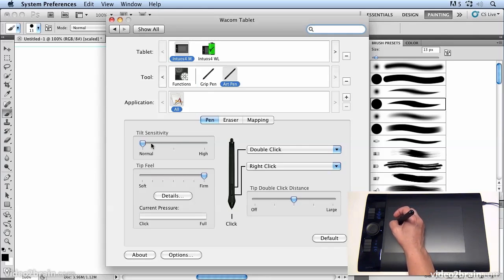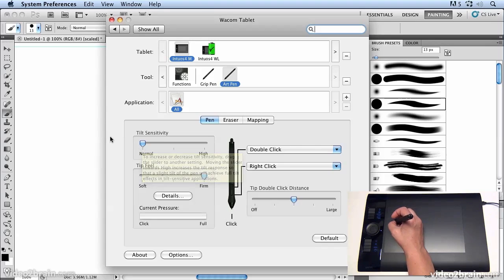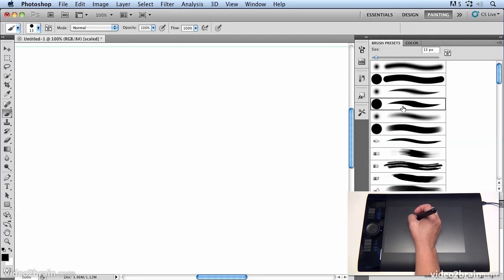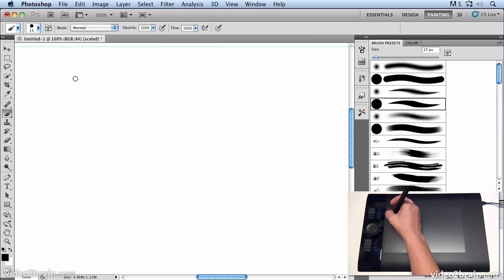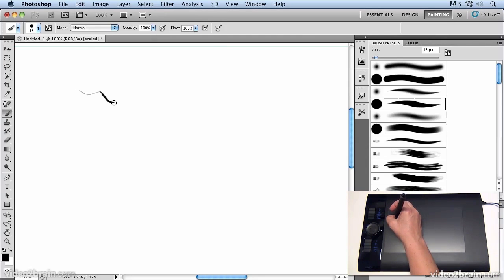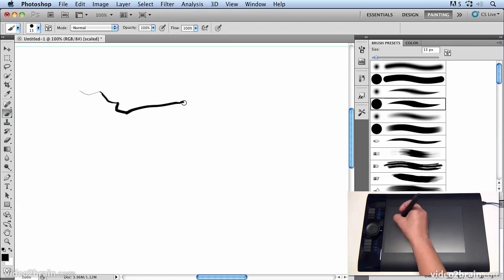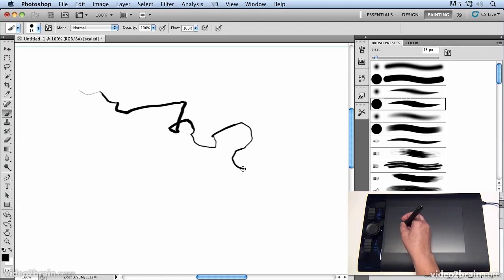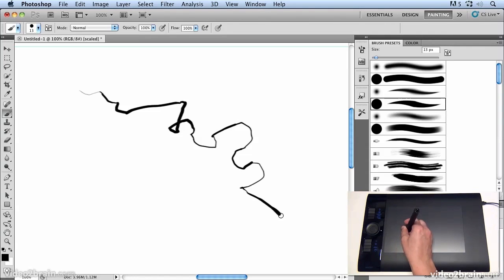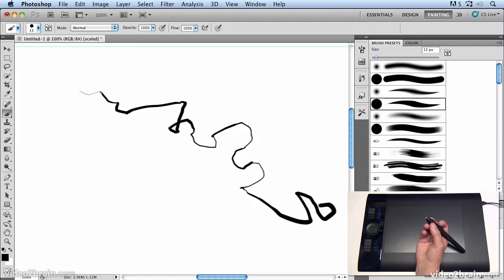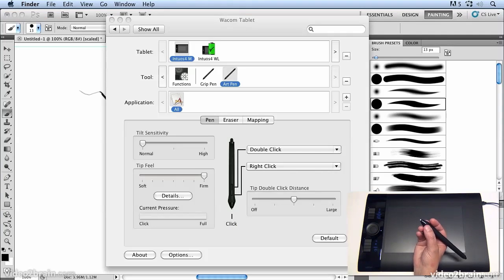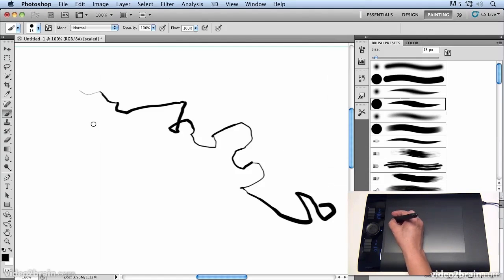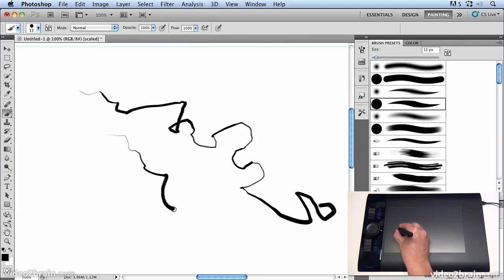Now at the moment I have tilt sensitivity set to normal and we're going to have a look at tilt sensitivity and how that works. So we're going to jump over to Photoshop and with the art pen selected if I click and start to draw you'll notice that as I press harder and tilt the pen I'm not only getting different weights of line but different thickness of line depending on how I tilt the pen and that's because of the nib. You'll see we've got this chiseled nib and it's actually looking at the direction that I turn the pen as well as how hard I press the pen to determine the thickness of the line.